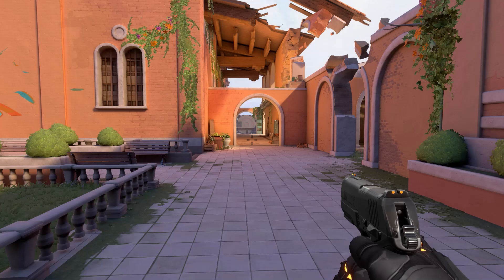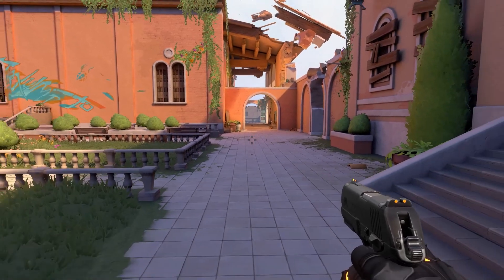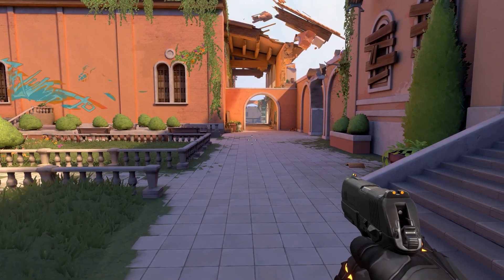Hi everyone! In this video I'm going to show you how to recreate a stylized smoke effect in the style of Brimstone's Sky Smoke ability from Valorant. As you may already know, Valorant is made in Unreal Engine, so I wanted to replicate the effect as close as possible to the original one.